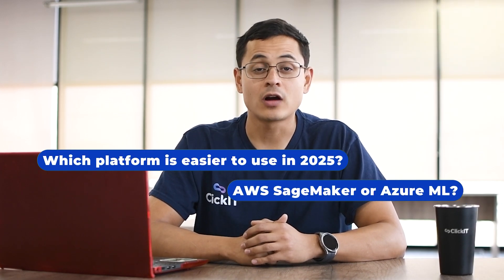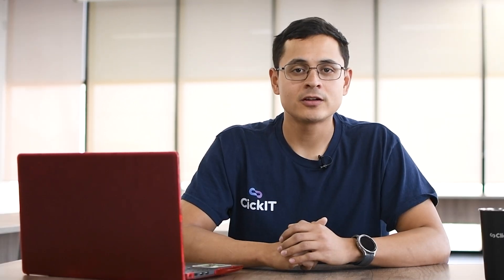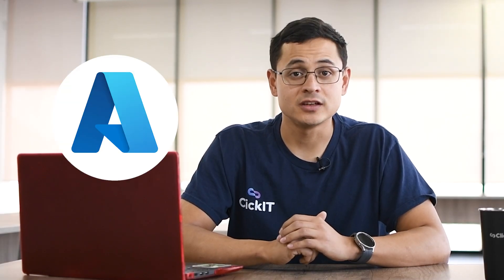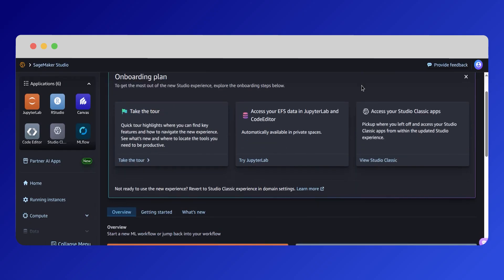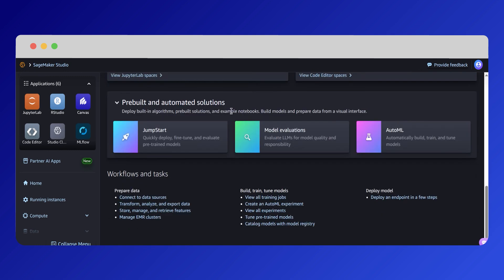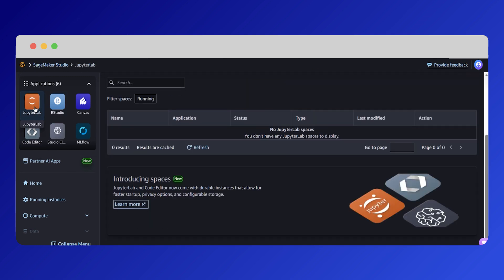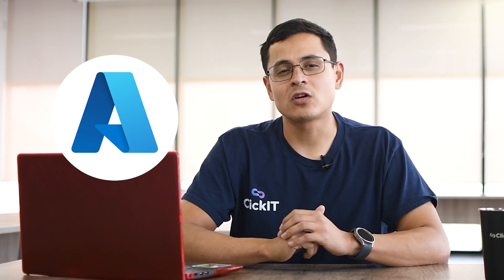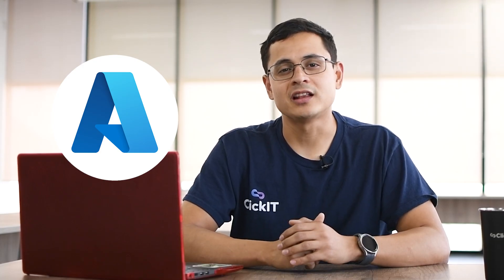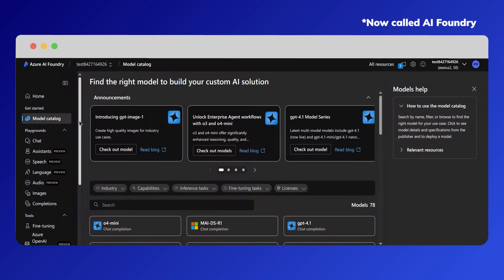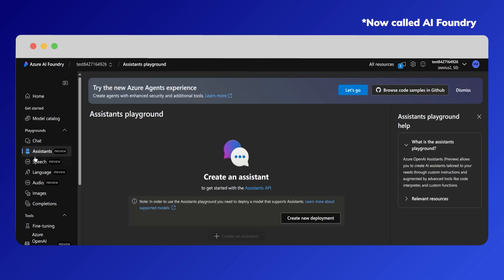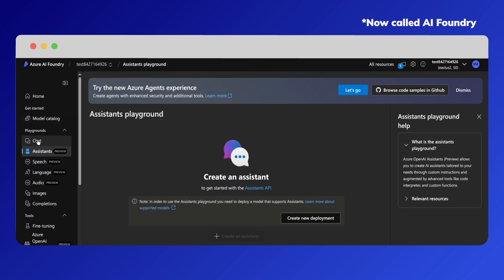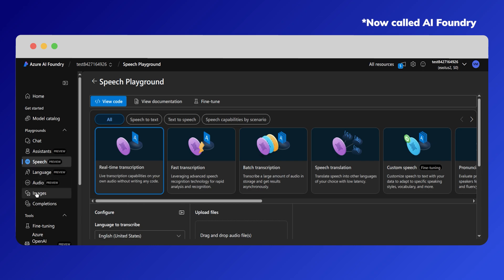AWS SageMaker or Azure ML? If you're a beginner, Azure ML still leads in simplicity. It offers a visual drag-and-drop interface called Designer and a powerful AutoML feature that automatically builds models for you. The experience feels more guided, and everything is gathered in a clean, unified portal called Azure AI Studio, which also connects to other AI tools like OpenAI — super handy if you're new to machine learning.